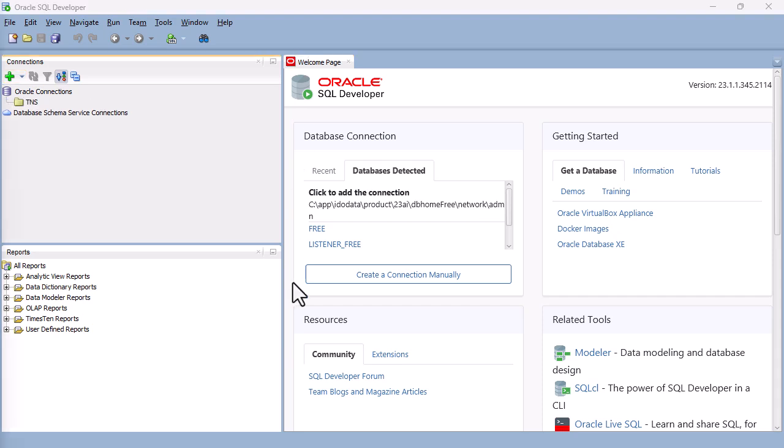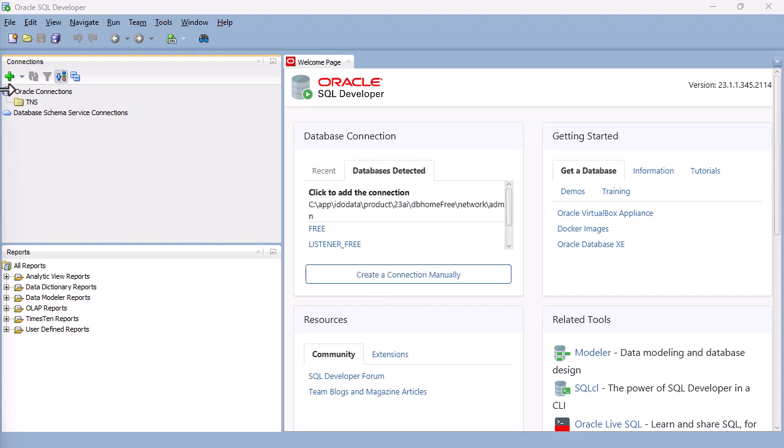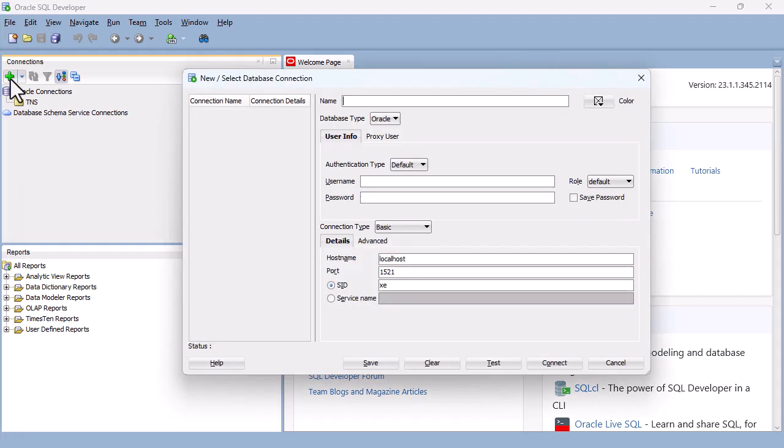And this is where we can create all the queries we want against our database. But first of all, we need to also connect to our database. So to do that, I'm going to click on Create a connection manually. Or I can click on the plus sign at the top left. So I'm going to create a database connection.